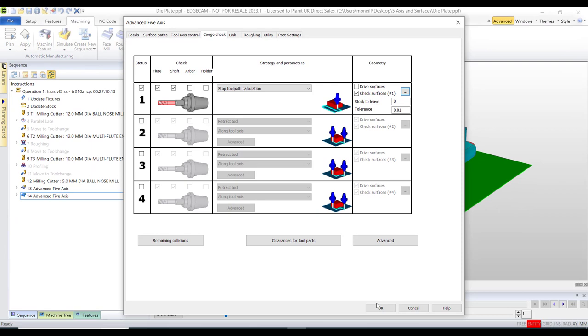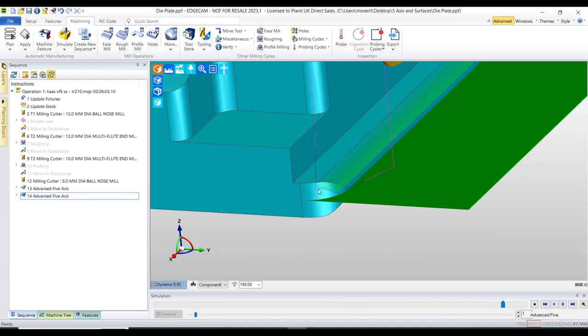And now what you'll see is that as soon as the tool touches the ruled surface it will remove its toolpath.